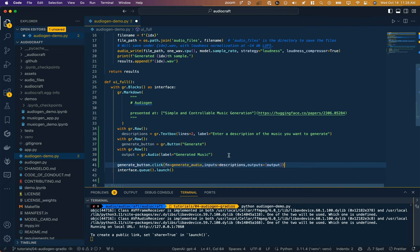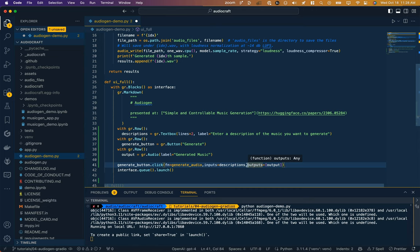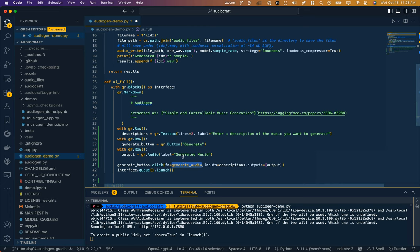So right now we have this button but we are not specifying yet what to do with that button—what happens when we click it. So the same way as in JavaScript we might say add event listener, we're just going to use Gradio's click function. And the function we're going to call when it's clicked is generate audio. The inputs we're going to pass are these descriptions—in this case just one description—and the outputs is whatever is going to be returned from that generate audio function.